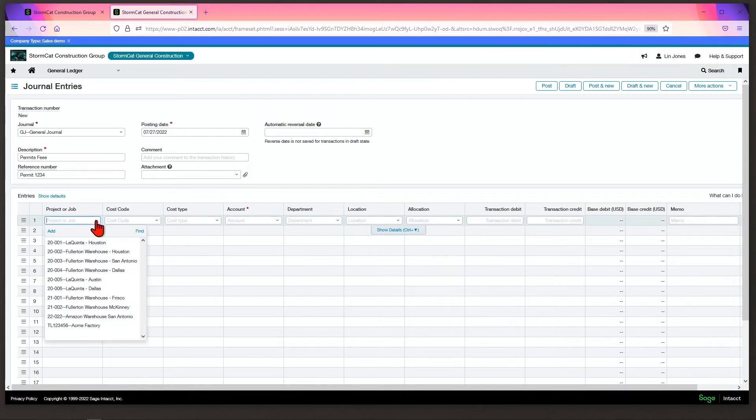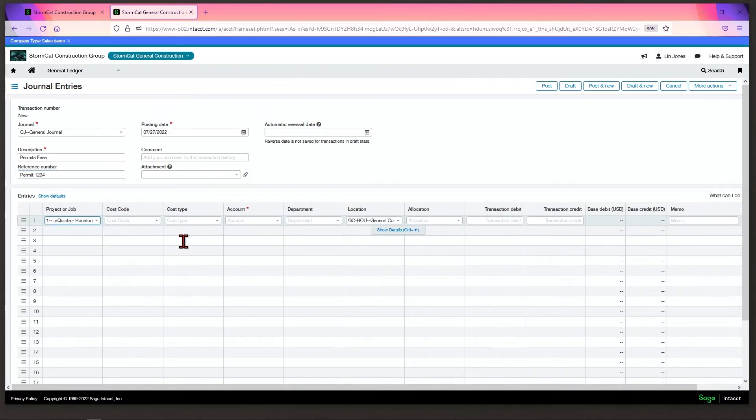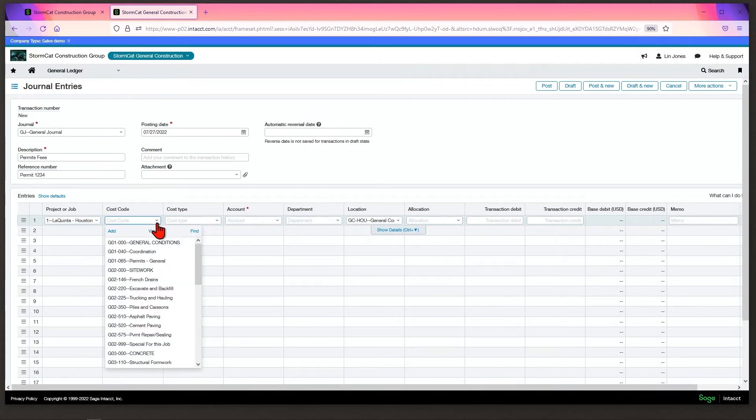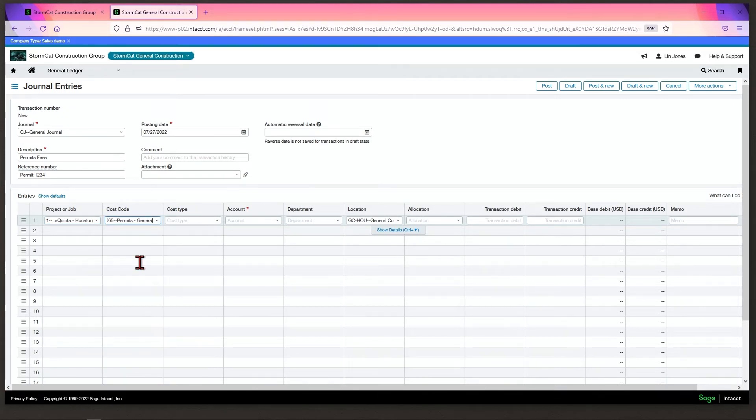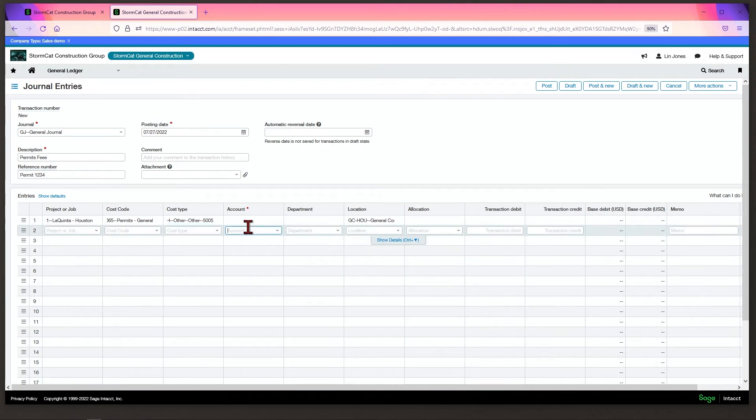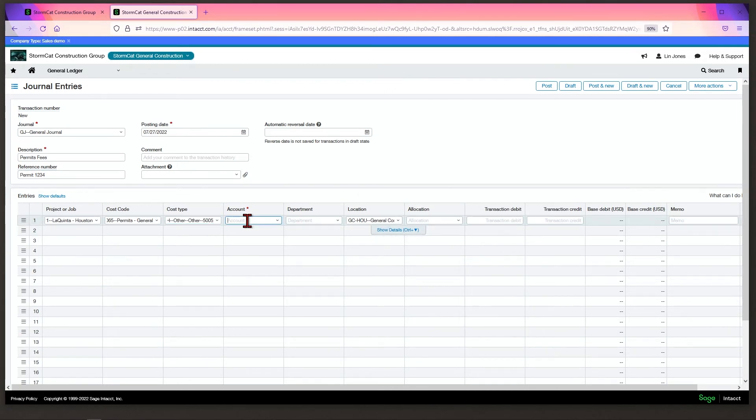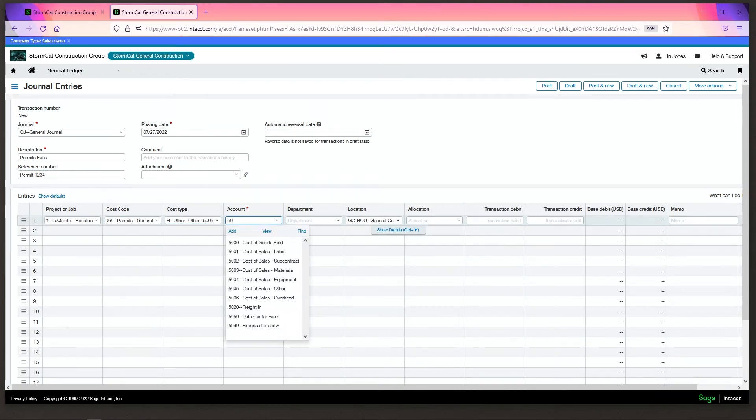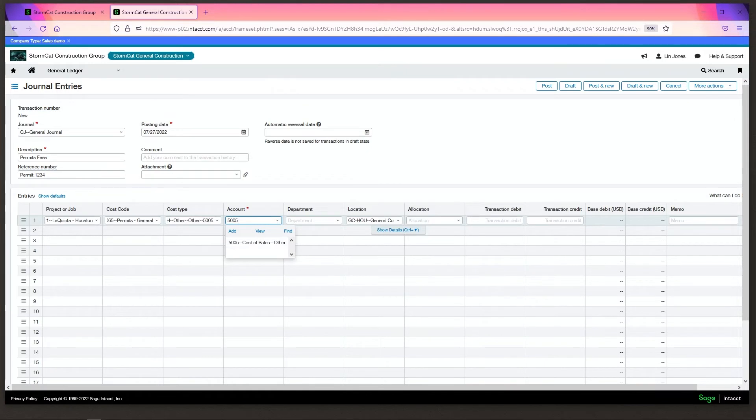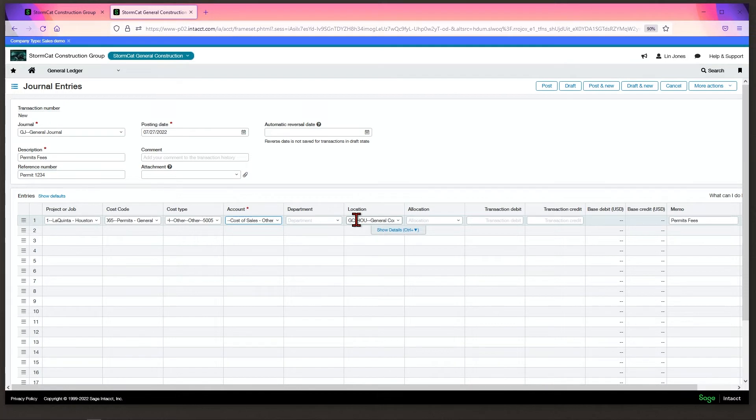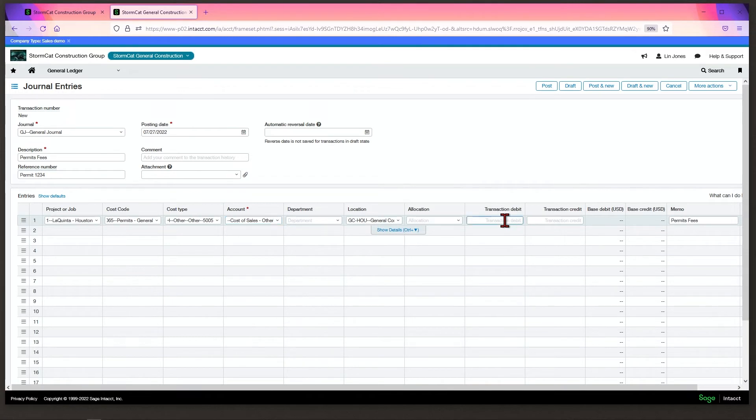Tag the dimensions you need. In this case, it's location Houston with a cost code of Permits General, a cost type of Others, and the GL account will be 5005. We don't need a department for this one. The location auto-populates because it's assigned to this job, and we'll create an entry for $2,000.